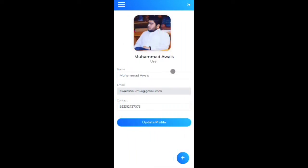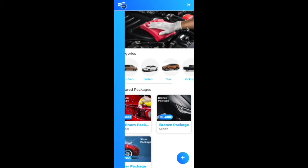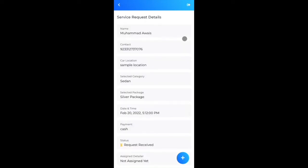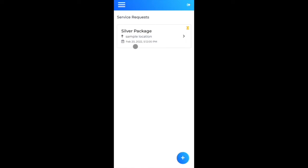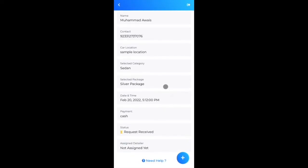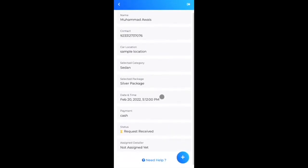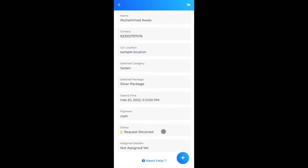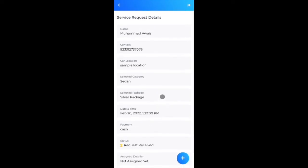The service request is created and stored. Going to my profile confirms this is a user role account. Checking 'My Service Requests' shows the new request with my selected package, location, and scheduled time. The top-right shows a 'processing' icon because no detailer has been assigned yet.